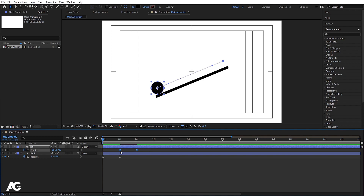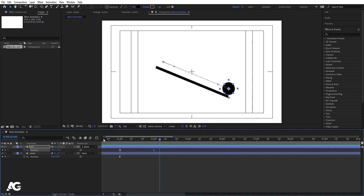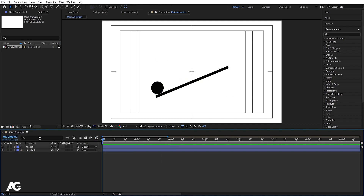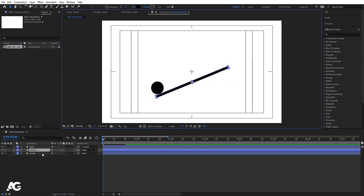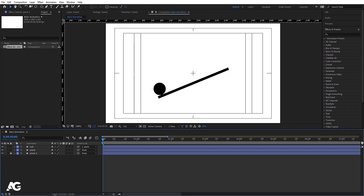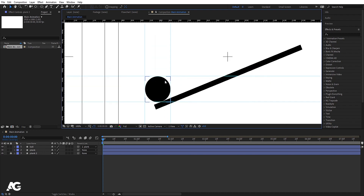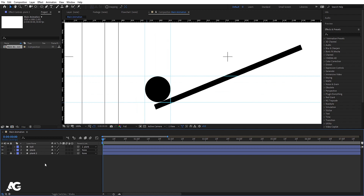Select those keyframes, hit F9, go to the graph editor, select the graph by holding Shift, and move the handles to shape the ease curve like this. Now we need to select the plank, hit Ctrl+D to duplicate it, bring this second plank over here, and lock this layer for now. Press Ctrl+R to get the rulers. We need to create reference lines for this ellipse — bring lines from the ruler for the ball's position — and now we have reference lines for the ball.